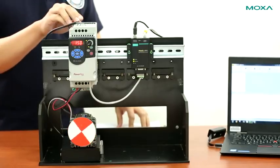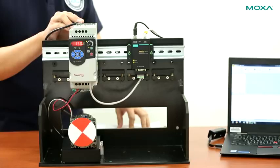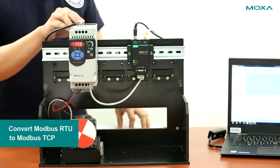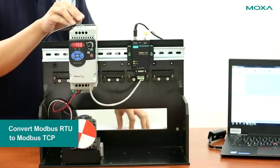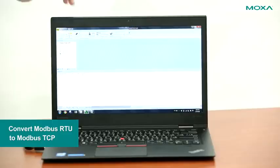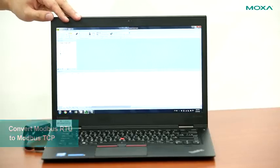In order to connect this VFD to the control network, we have to convert Modbus RTU protocol, which the VFD uses, to Modbus TCP protocol, which the SCADA system uses.